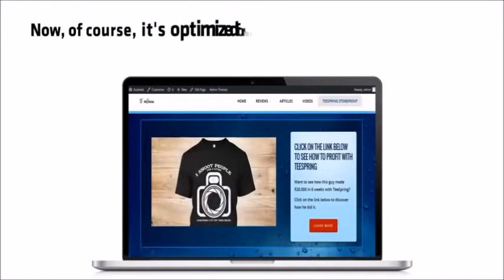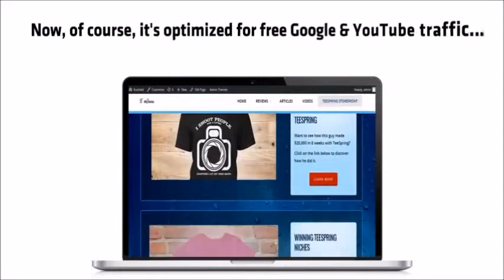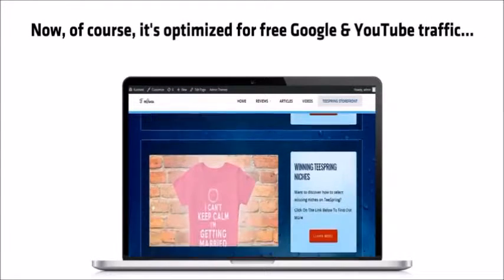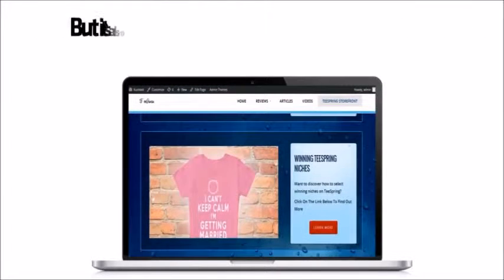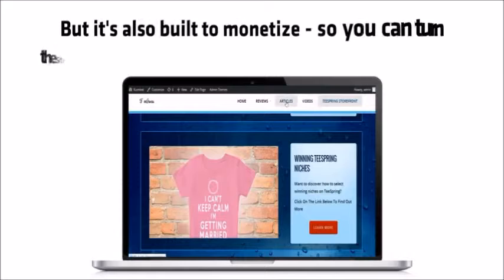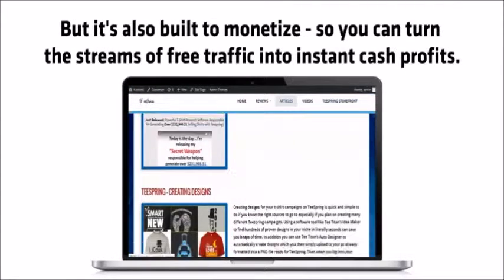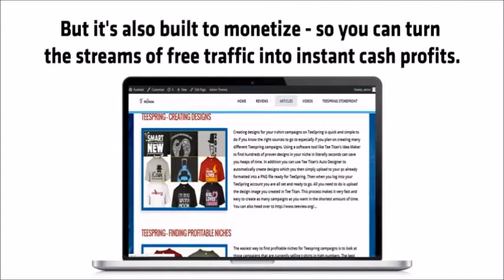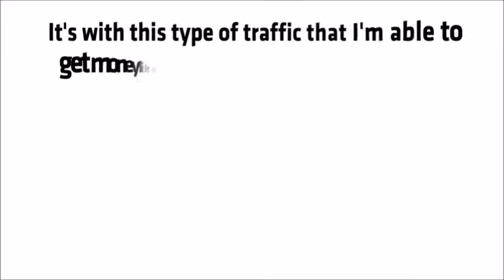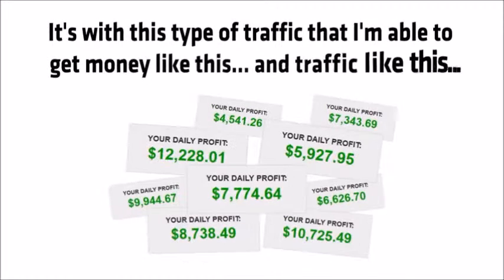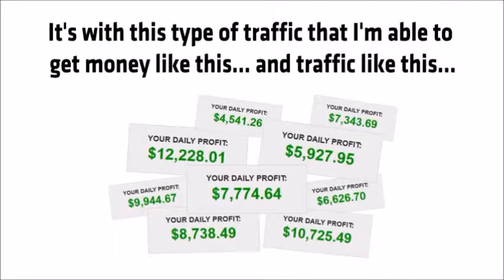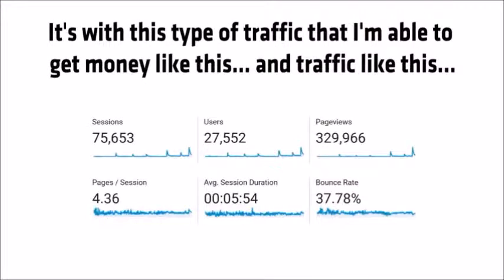This gives you a Google compliant WordPress authority sites in seconds. Now of course, it's optimized for free Google and YouTube traffic, but it's also built to monetize. So you can turn the streams of free traffic into instant cash profits. It's with this type of traffic that I'm able to get money like this and traffic like this.